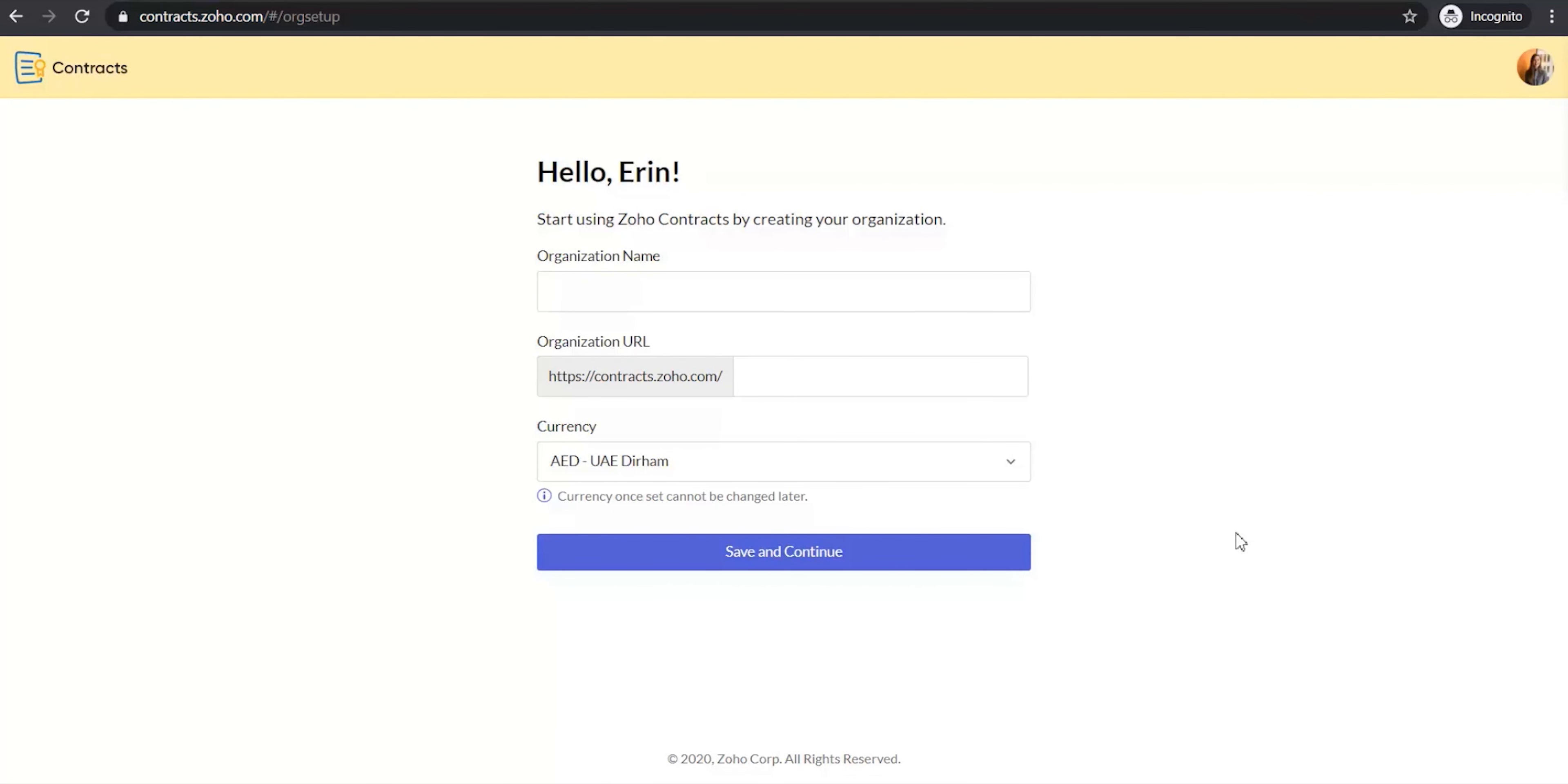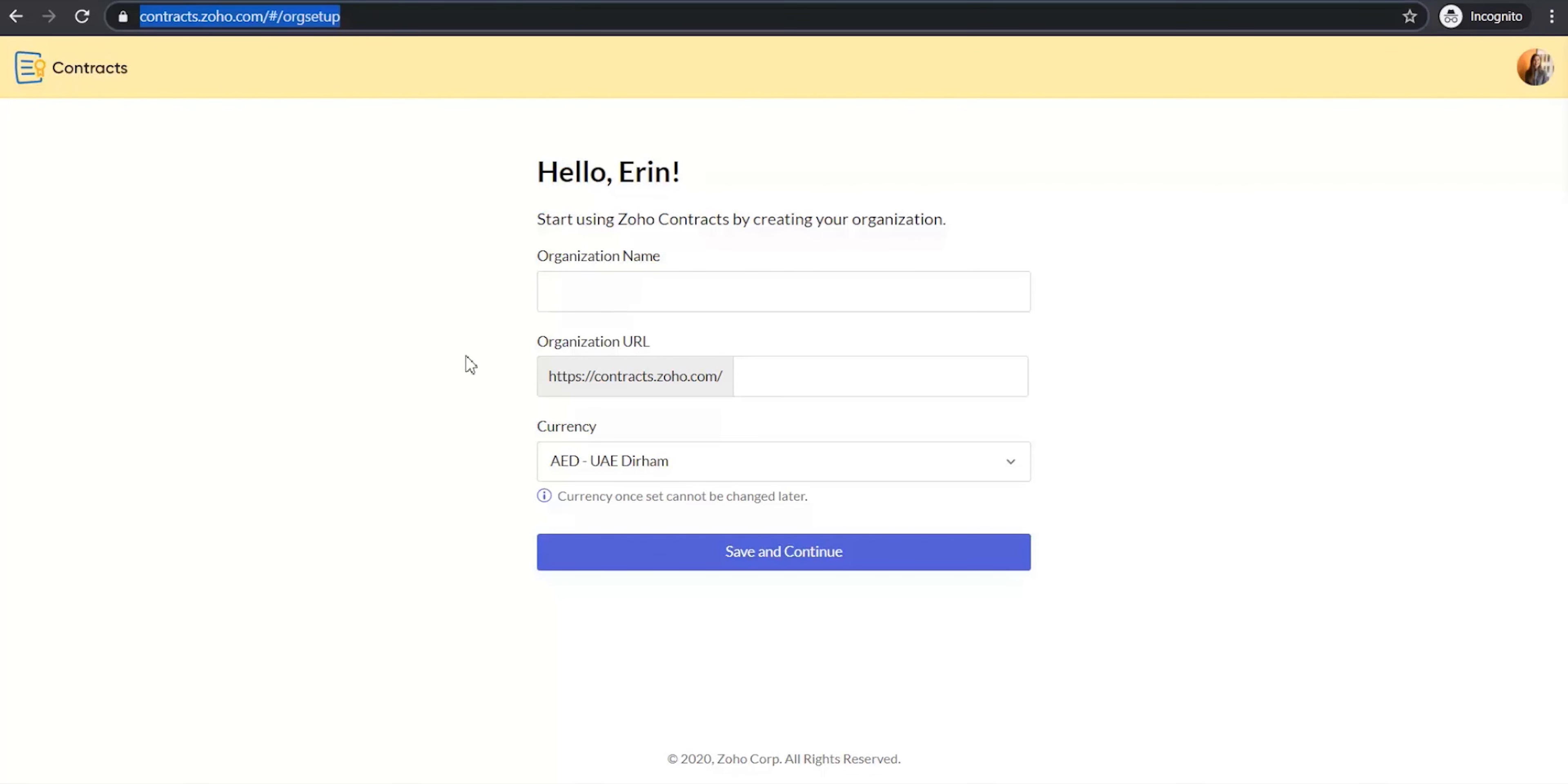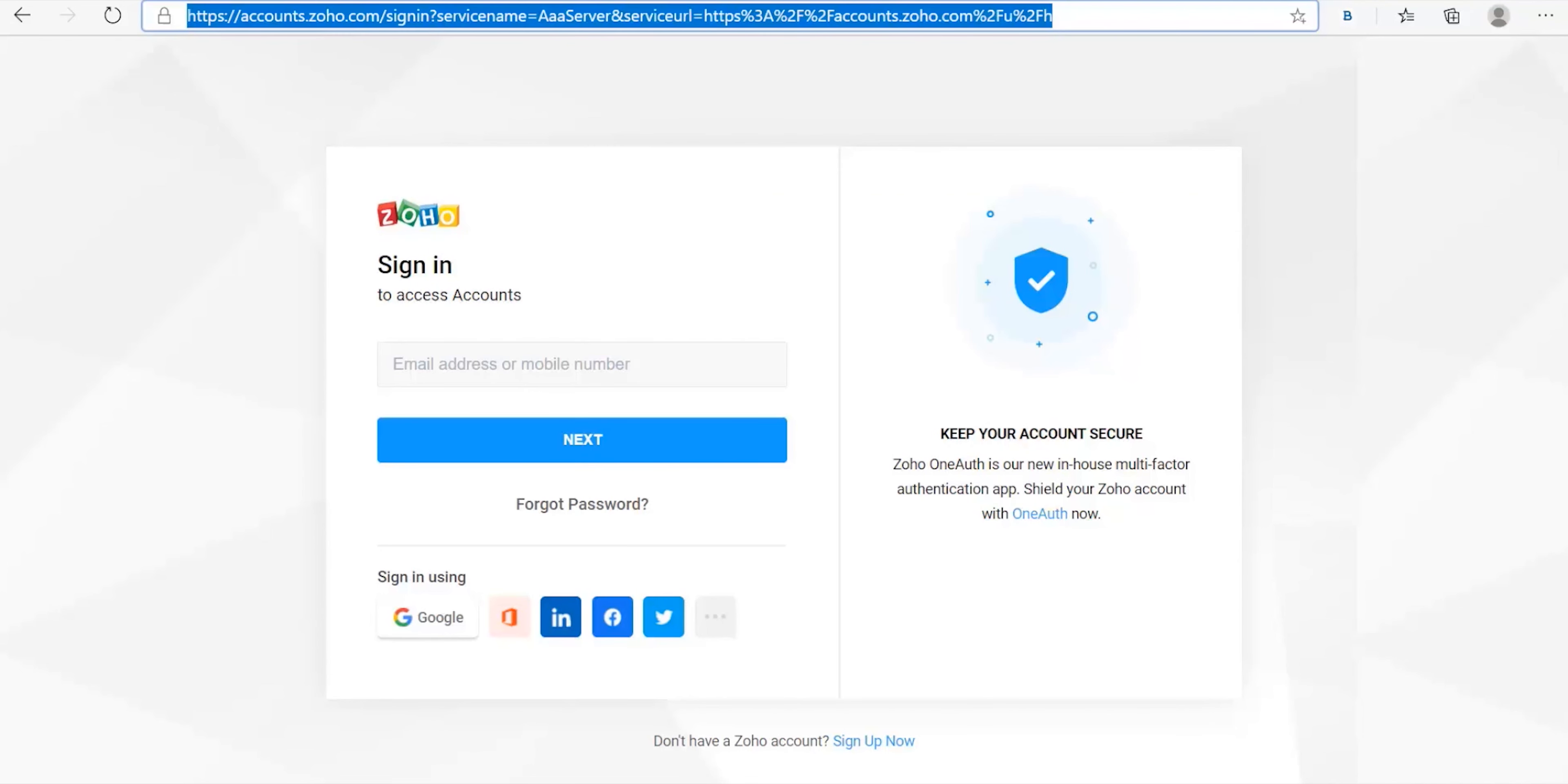The page that you see on my screen right now is the create organization page. This is the first page that you will be taken to after you log into your Zoho account by going on to contracts.zoho.com. If you do not have a Zoho account yet, you can create a new one by going on to accounts.zoho.com and clicking sign up.